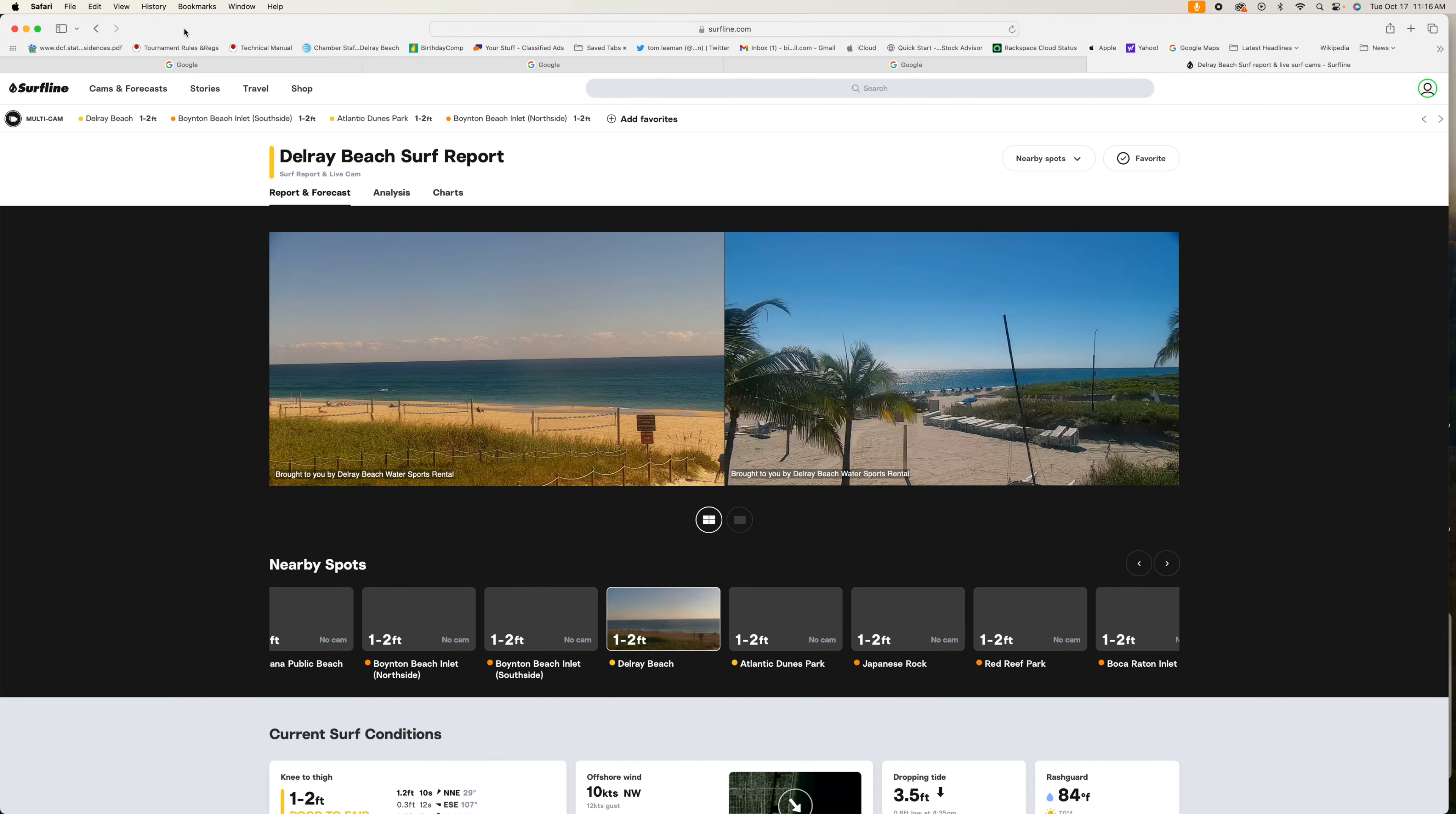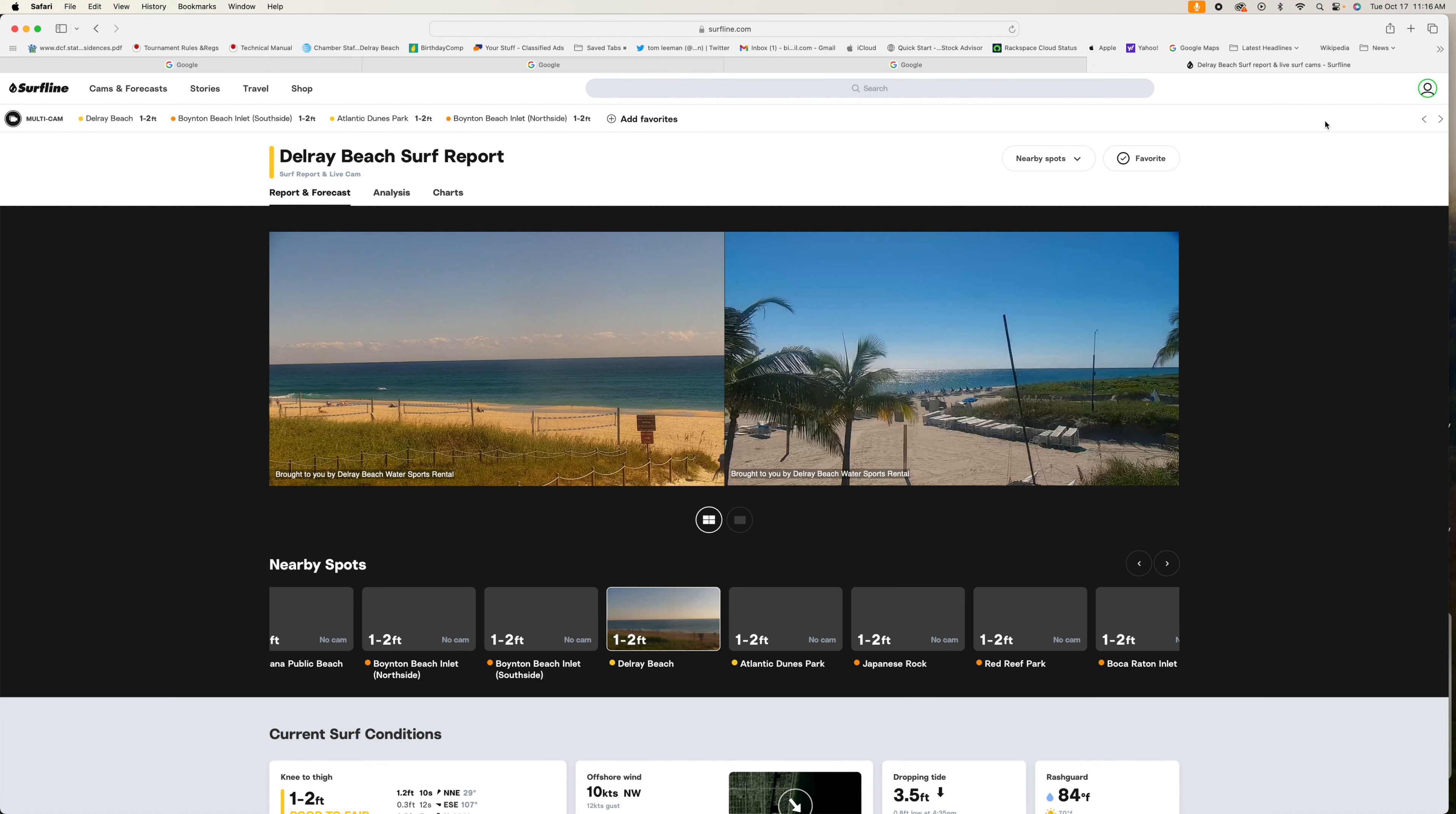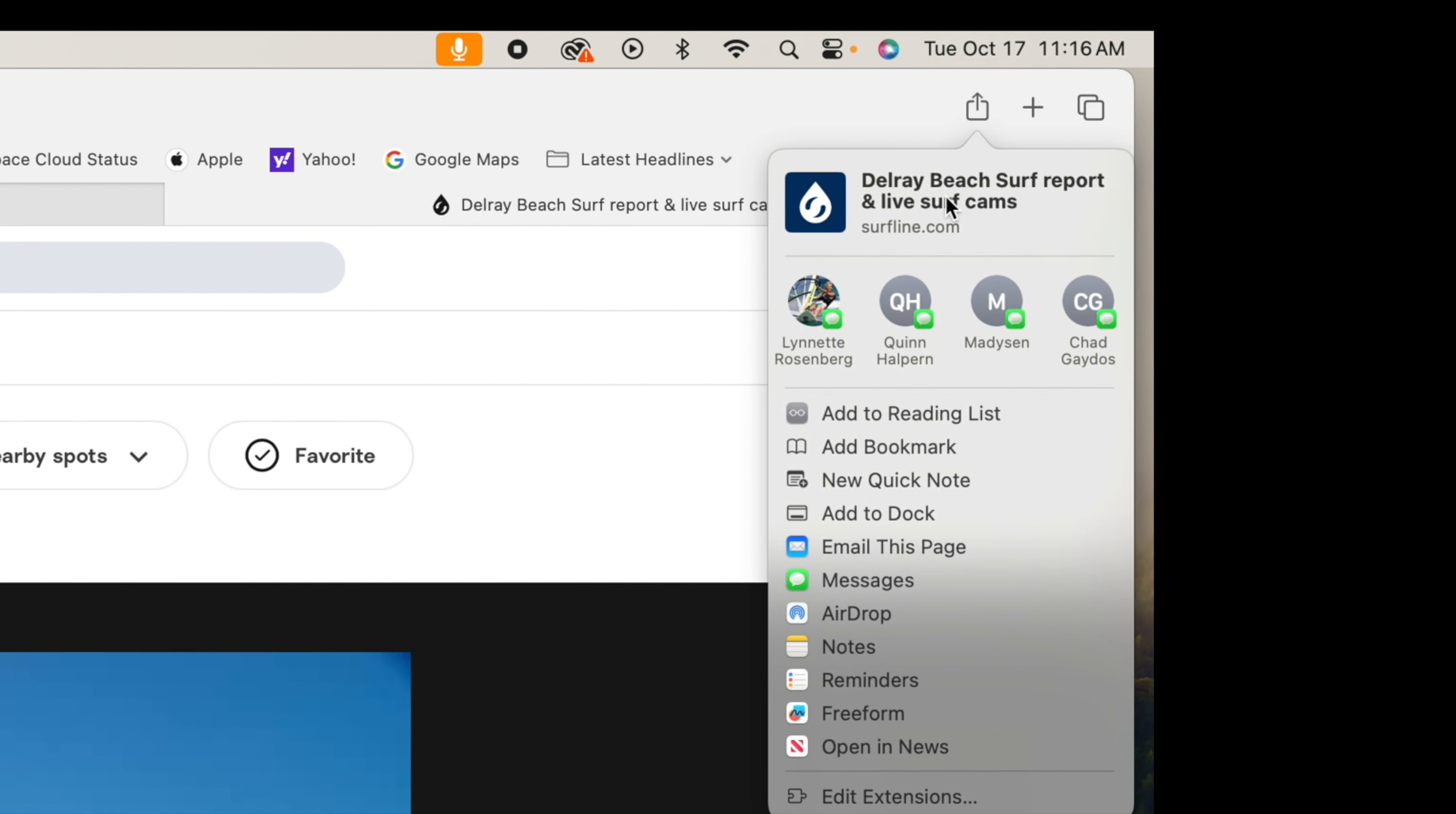All right, in this video I'm going to show you how to share a web page in Safari with a friend. What you're going to do is go to the left-hand side, click on the share icon. See how it pops up and says share? Then it gives me the web page and I can just pick an individual that I want to share it with right here.